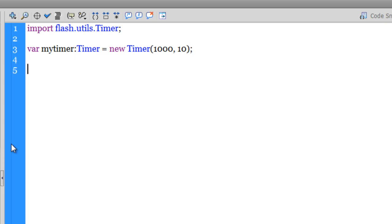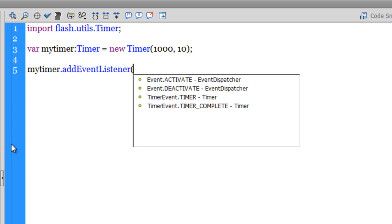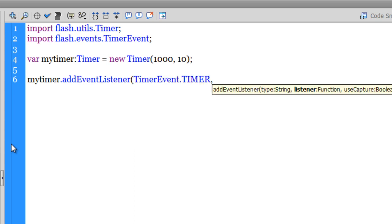Next, I'm going to say myTimer.addEventListener. I'm going to add an event listener to the timer, so I'm training the timer to listen to the time. I'm going to say TimerEvent.TIMER and then the name of the function that needs to be executed every time the timer actually fires. Let me call it timerHandler.